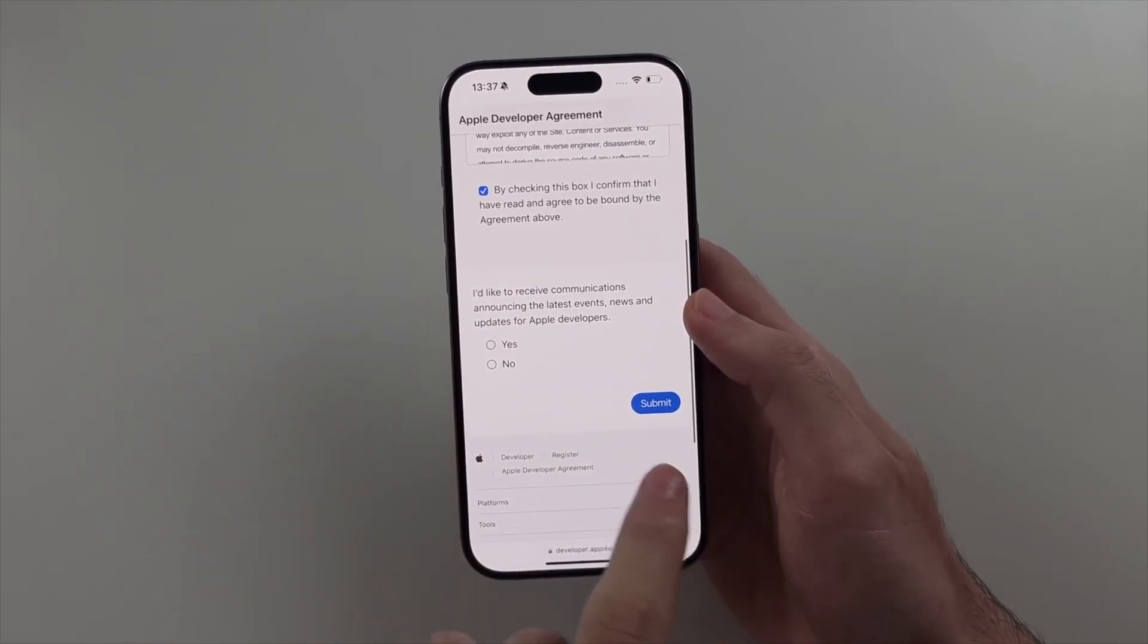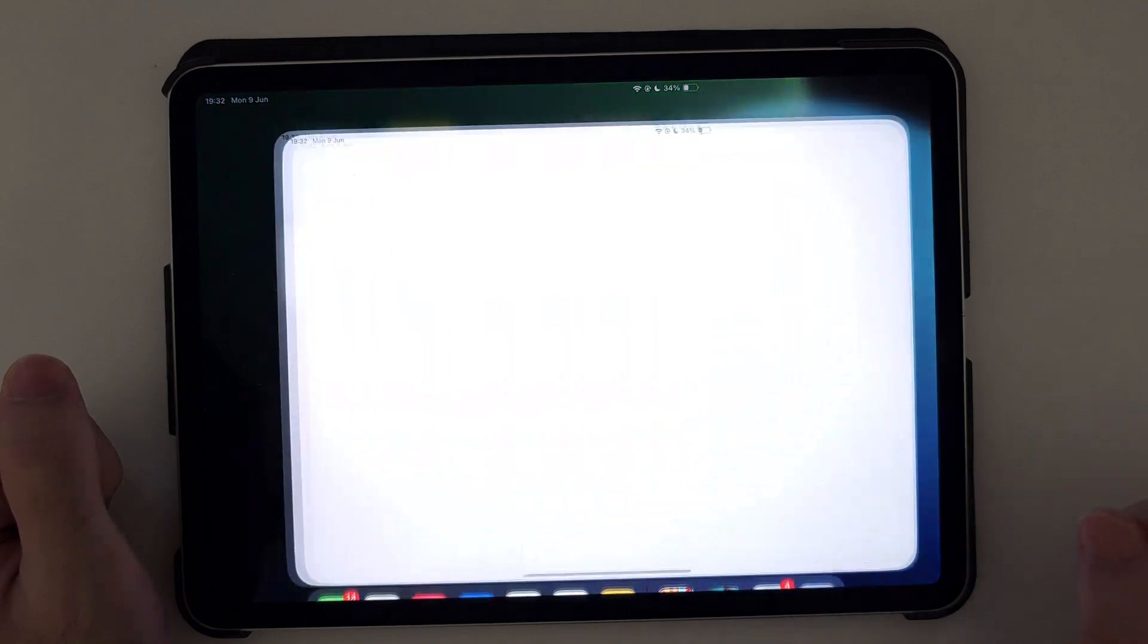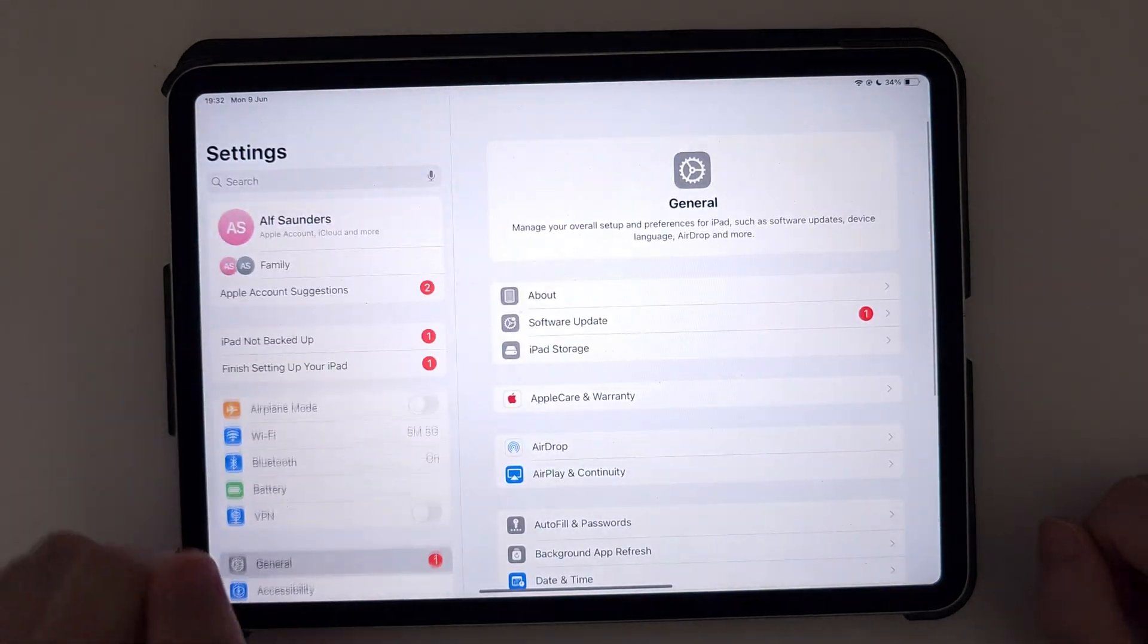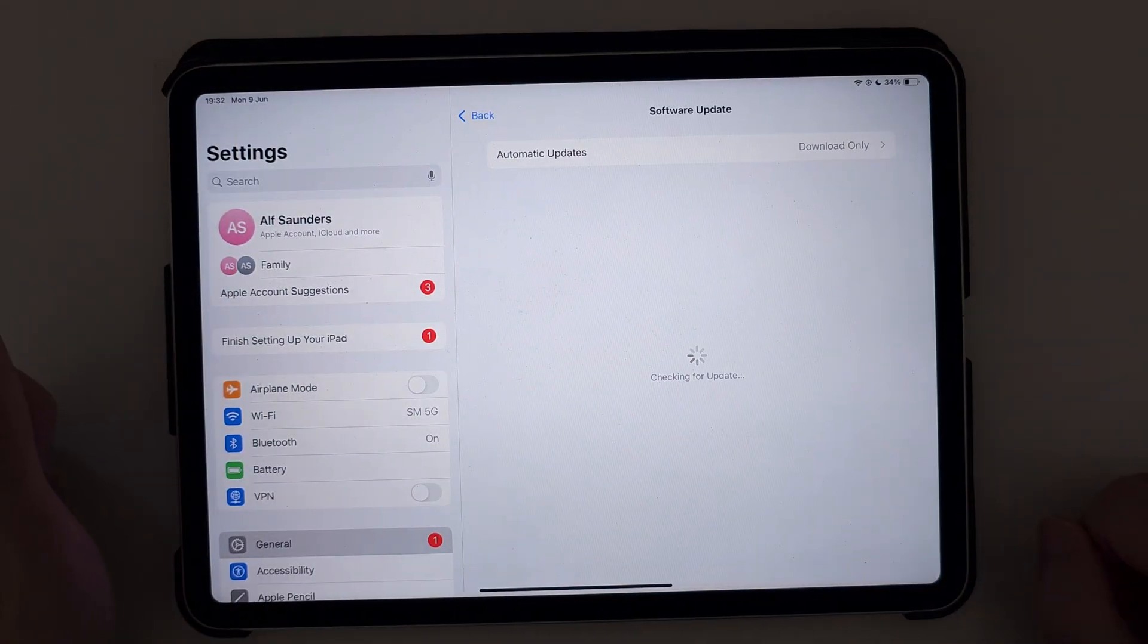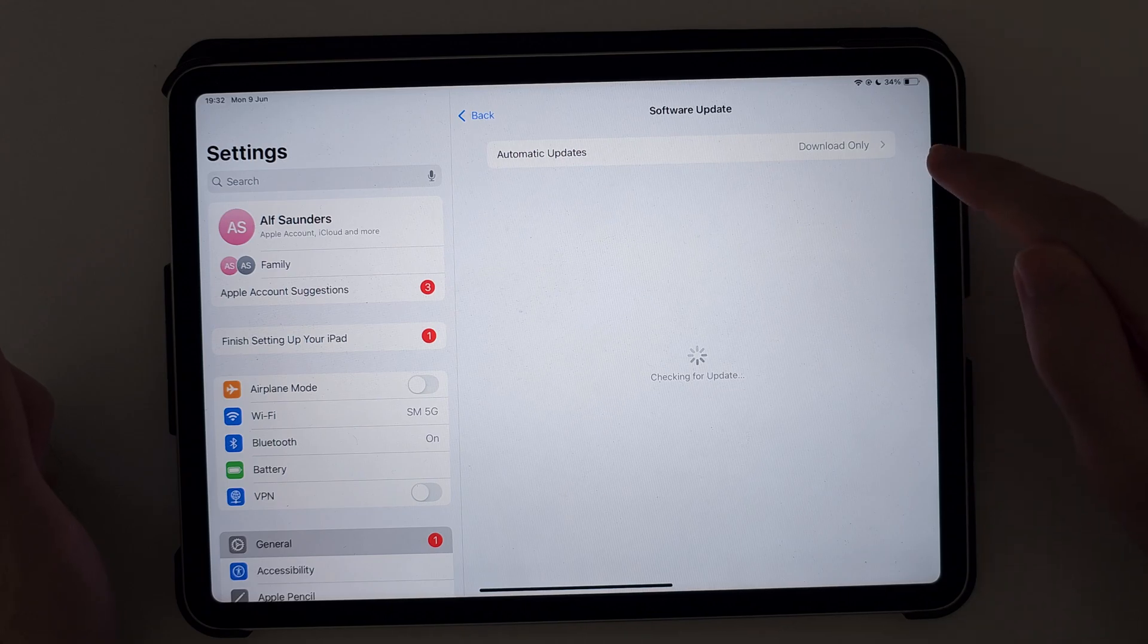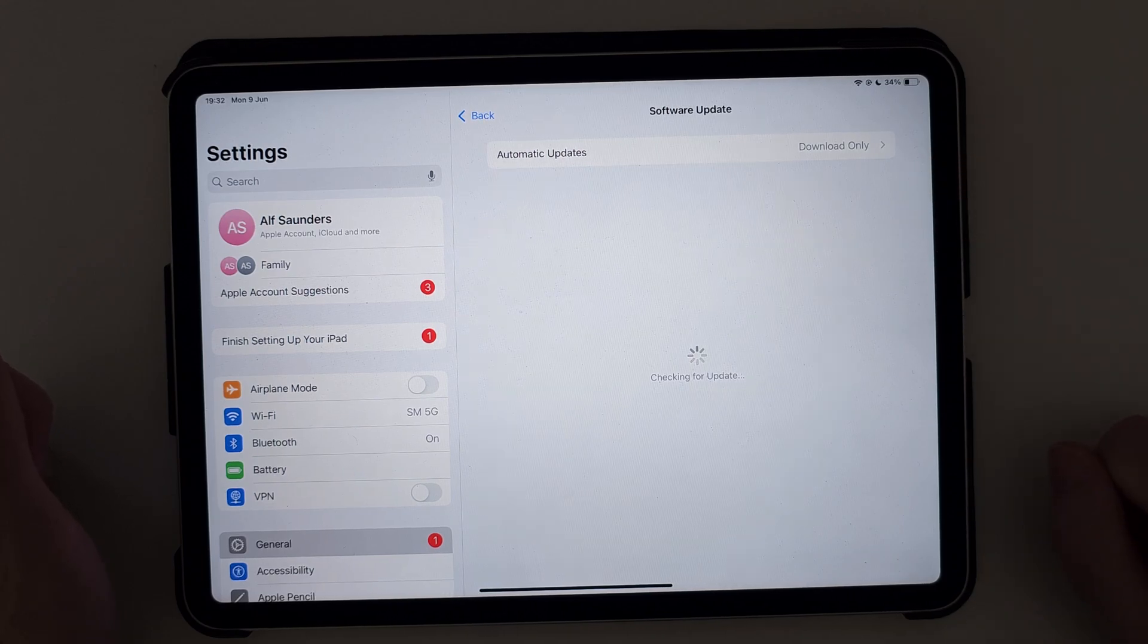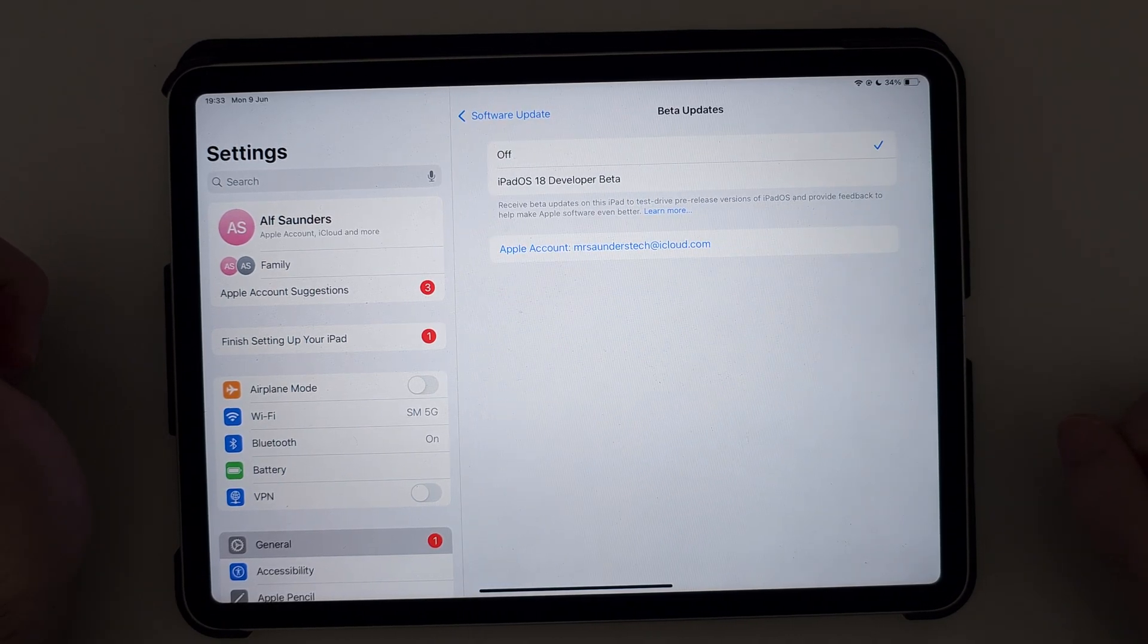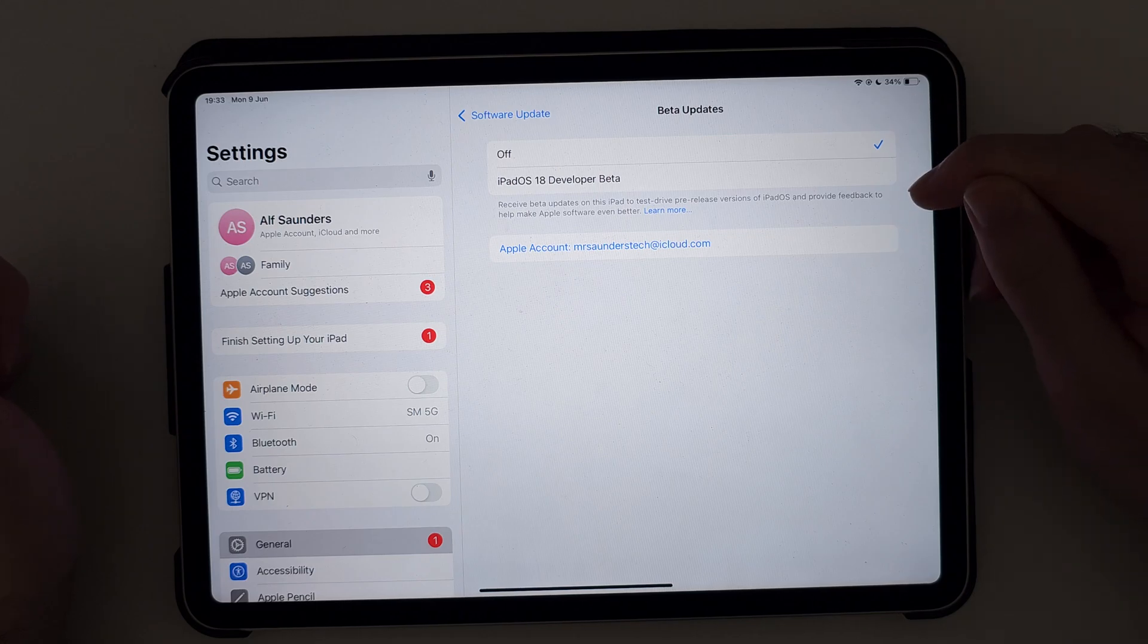Once that's done, head into Settings and then to the Software Update option. Check for the Beta Updates option, tap into it, and you can see all of the developer betas.